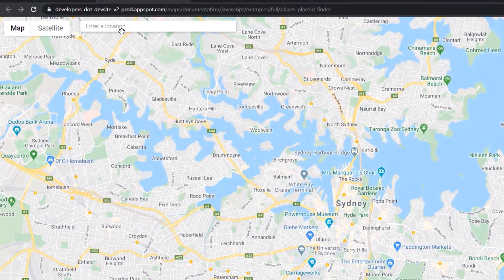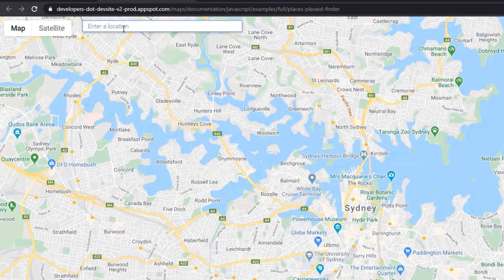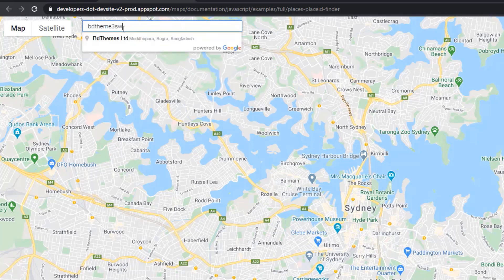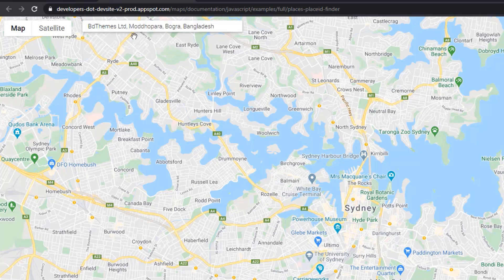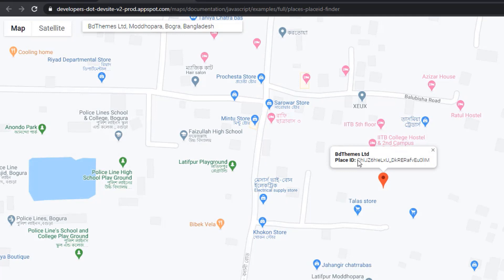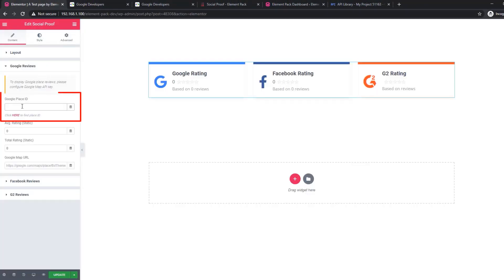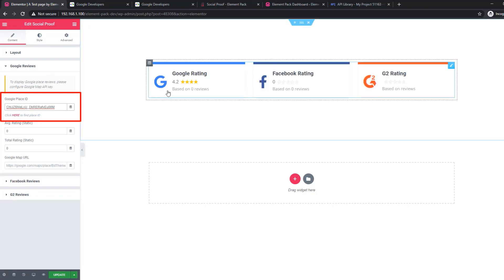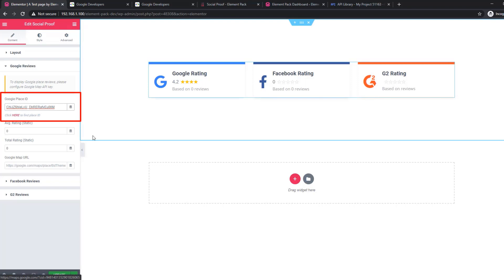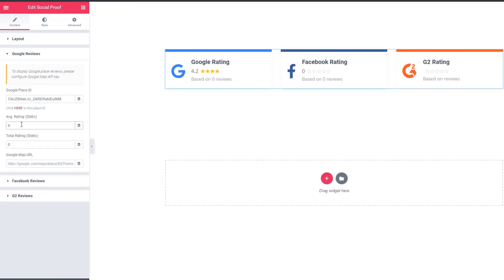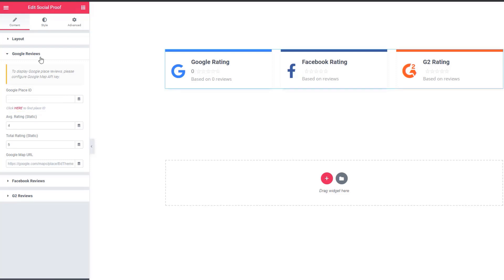Back in Google Reviews, click the 'here' button and it will take you to Google Maps. Enter your business location's name and you will see a Place ID. Copy the Place ID and paste it here — and see the Google reviews and ratings appear. This way, using the Google Place ID, you can show Google ratings and reviews automatically. If you don't want to deal with the hassles, there is also a static option where you can set static values manually.